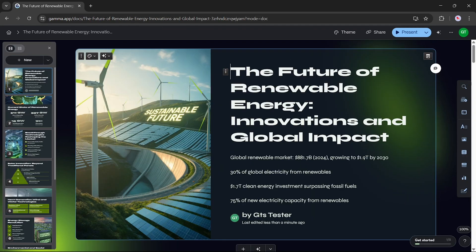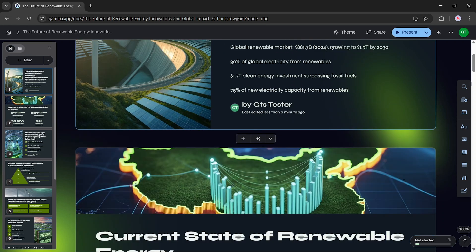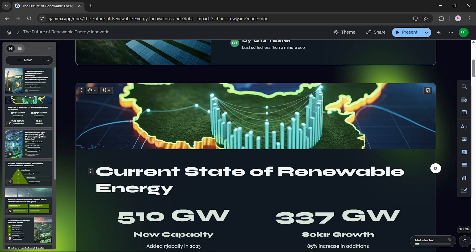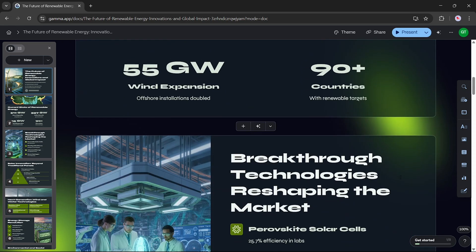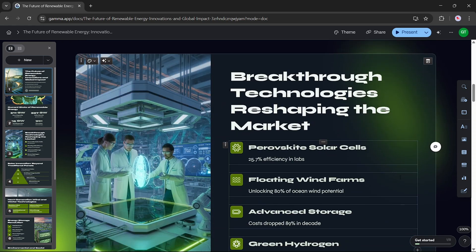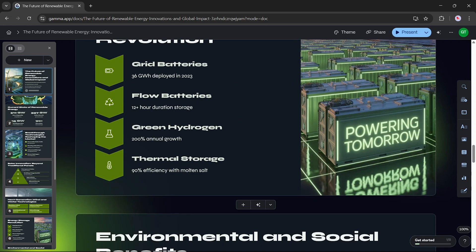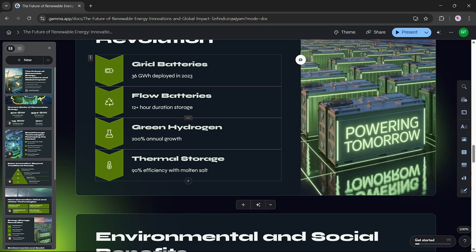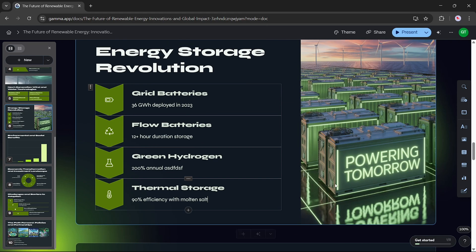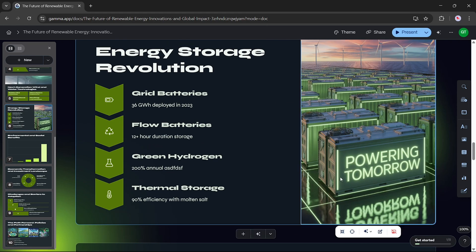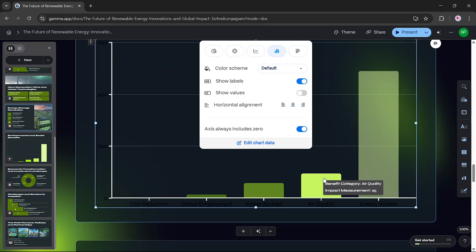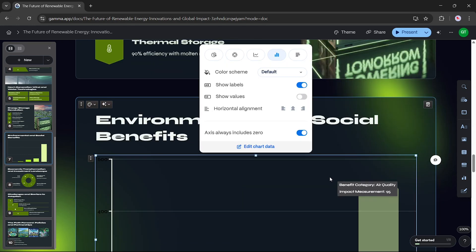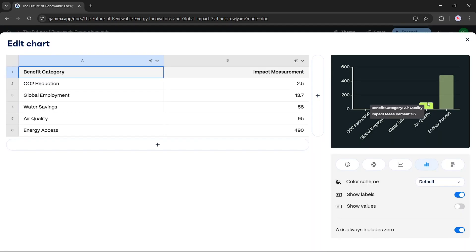After it's done, you'll have a fully designed and detailed presentation based on your prompt. Want to make edits? Just click on any card to change the content. Don't like an image? Replace it. Need to adjust a chart? Click edit chart data and modify it.